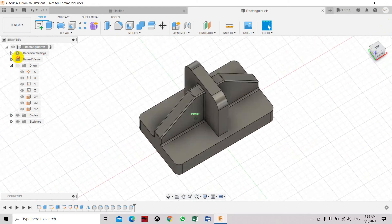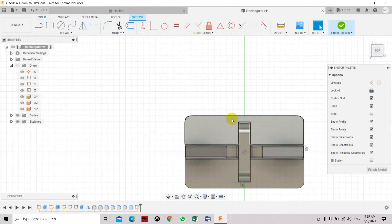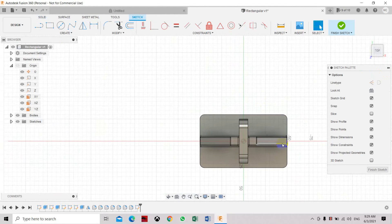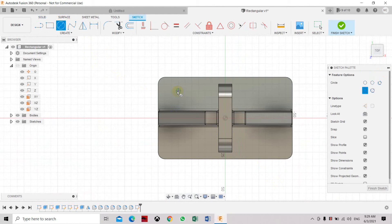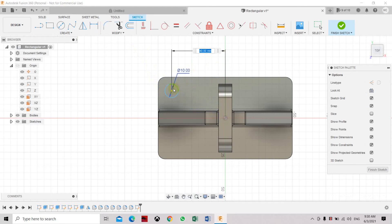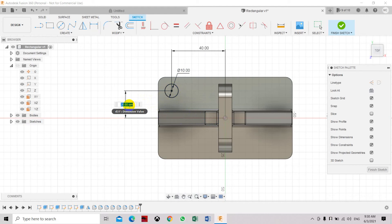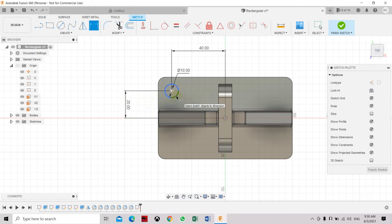Now we're going to add holes on the top face going downward. Select the top face and click Create Sketch. Draw a circle and set its diameter to 10mm. Set the dimension from the endpoint to the edge as 40mm to make sure it's fully defined. The circle has turned black — it's fully defined. Press Enter.